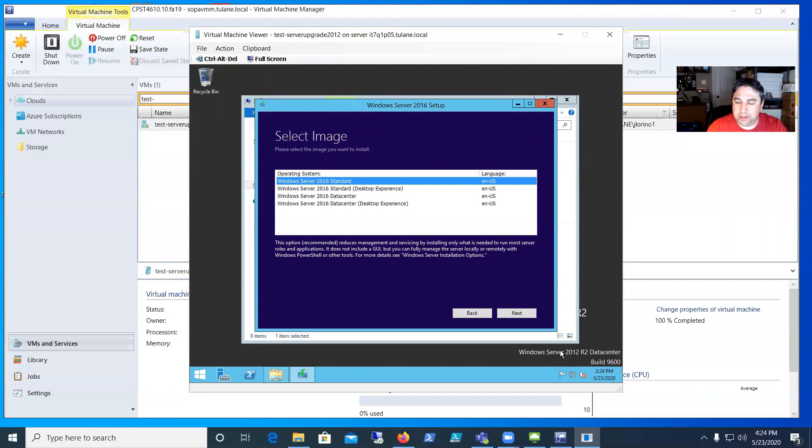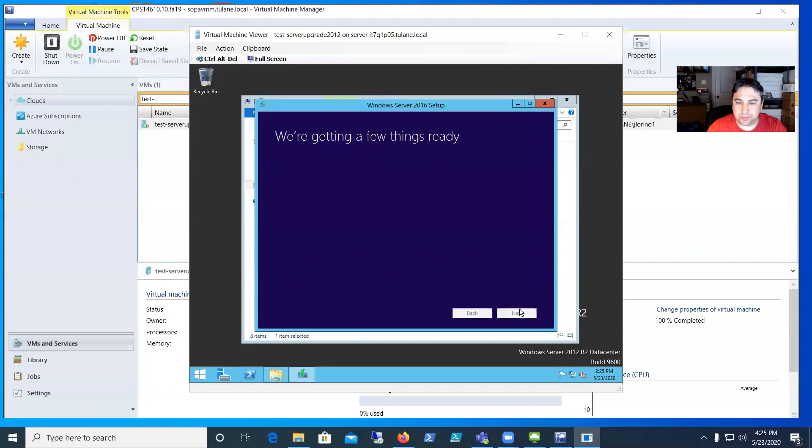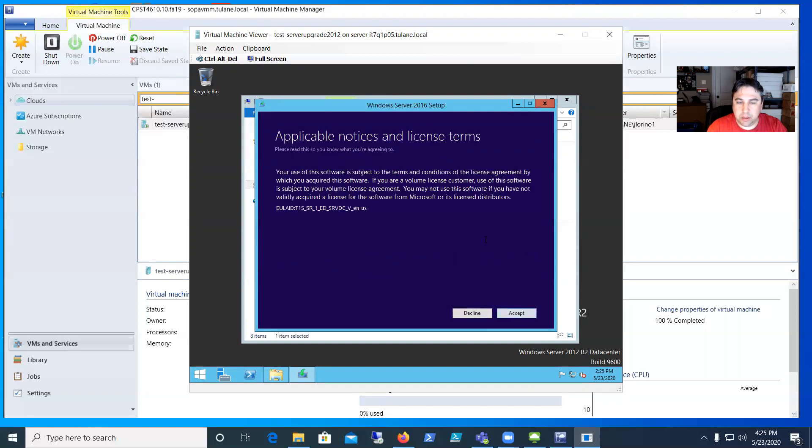Now it's asking which version we have—Standard, Data Center, etc. This one right now is Server 2012 Data Center, so we're going to go with another Data Center. The Desktop is the GUI experience, the other one is the Core, so we want to keep this as GUI.